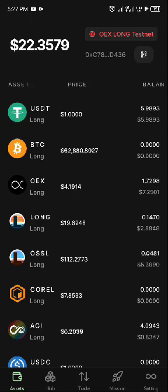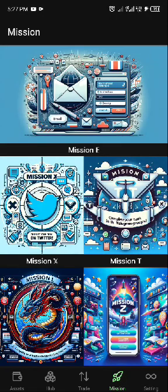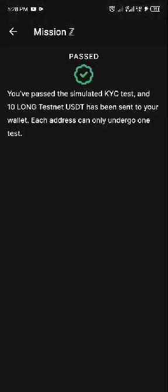That's the second task done. The last task is Mission Z. If you've already passed your KYC on your testnet, you don't need to redo this. But if you haven't done your KYC yet on your testnet account, you can do it now. You'll be asked some questions; after answering them, submit and you'll be given 10 USDT.